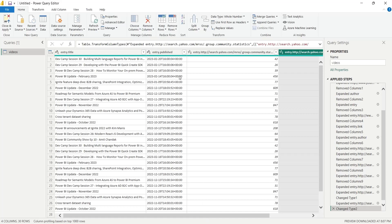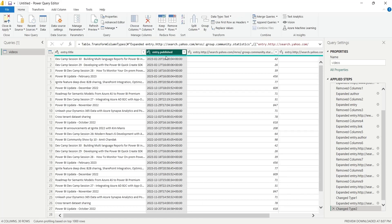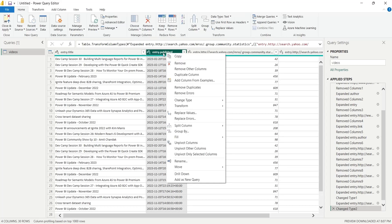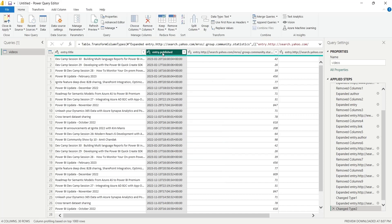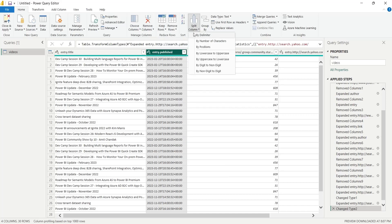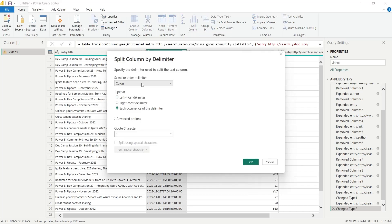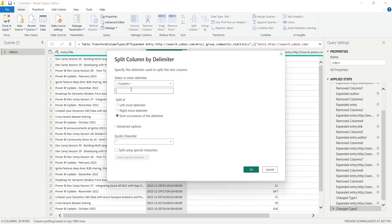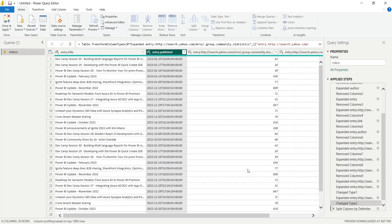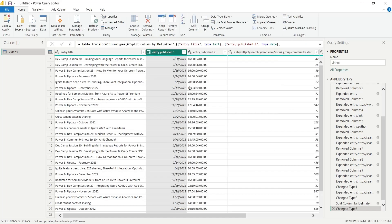Finally, we need to format dates from their existing format to Power BI readable format. Select the dates column and press split column by delimiter. In the split column window, select the character T as delimiter and press OK.